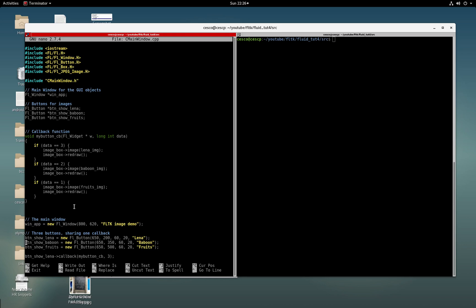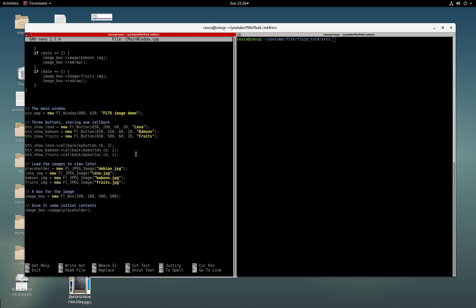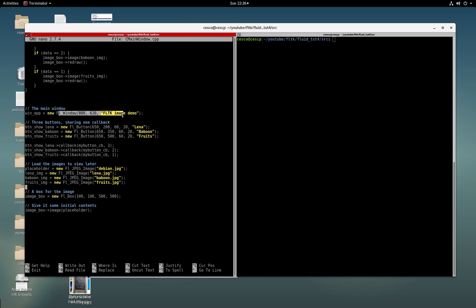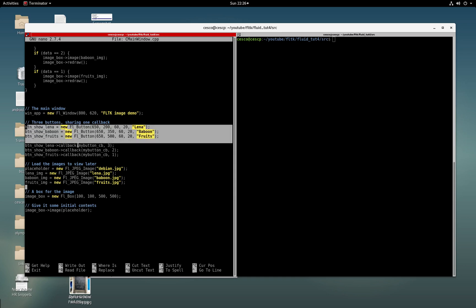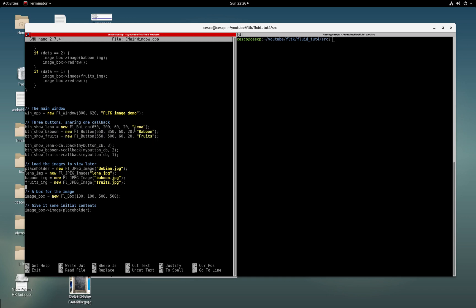Here we're creating the window. As you can see, it's WinApp, like we gave it the name earlier, and then it's new fluid window, FLTK window, and 800 by 620, and that's the label.